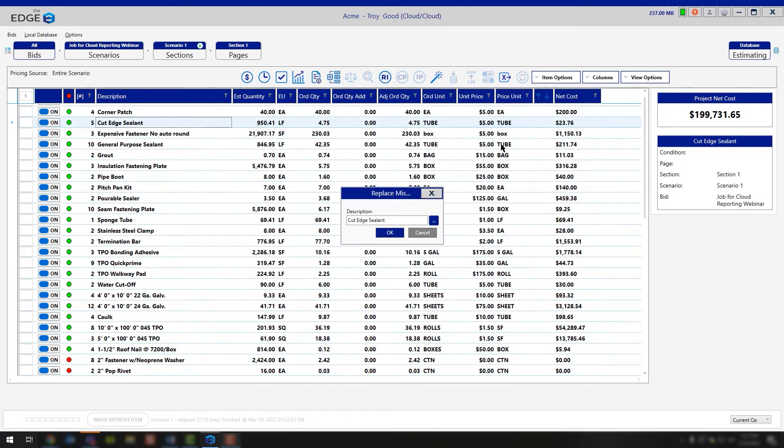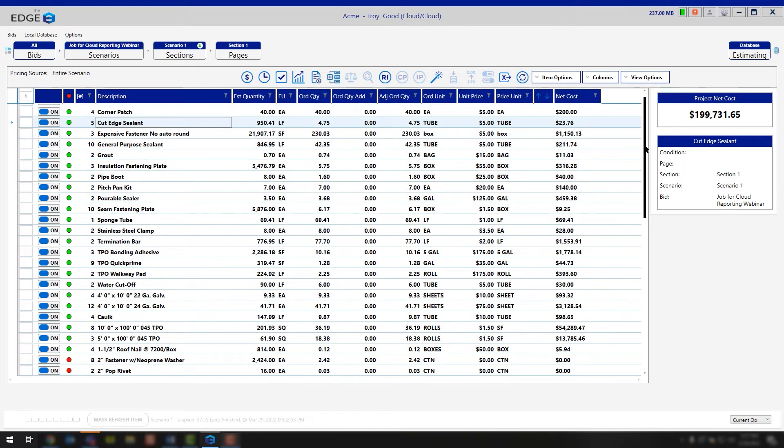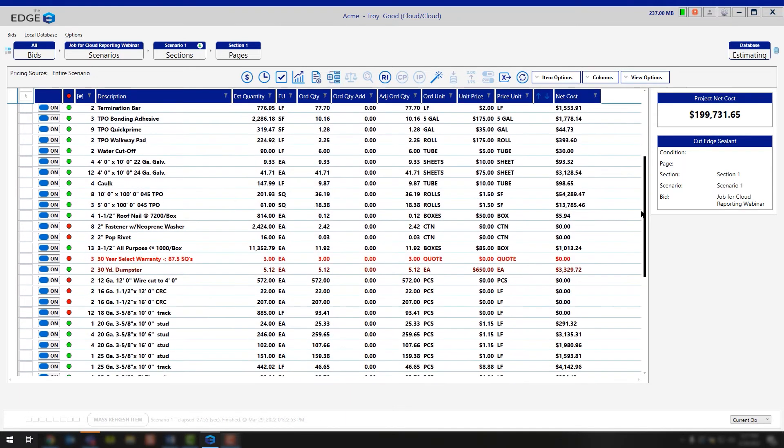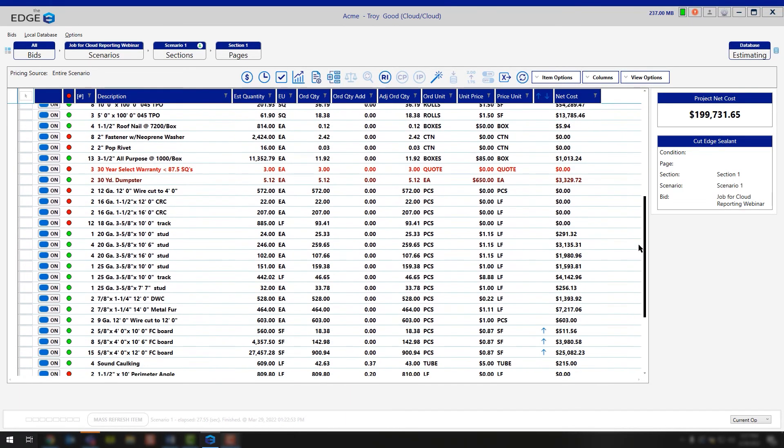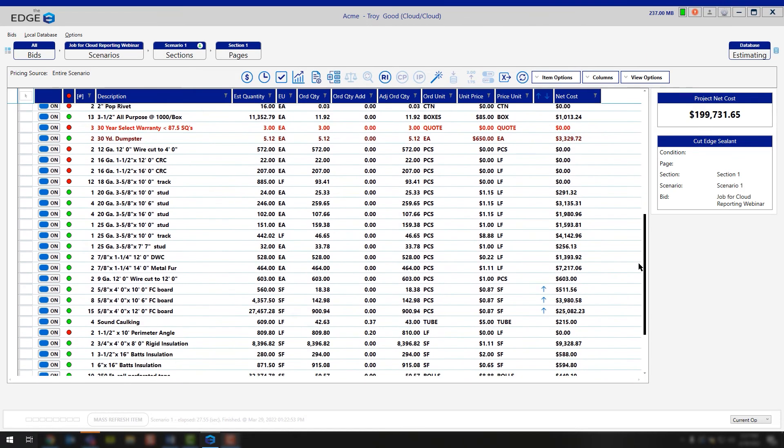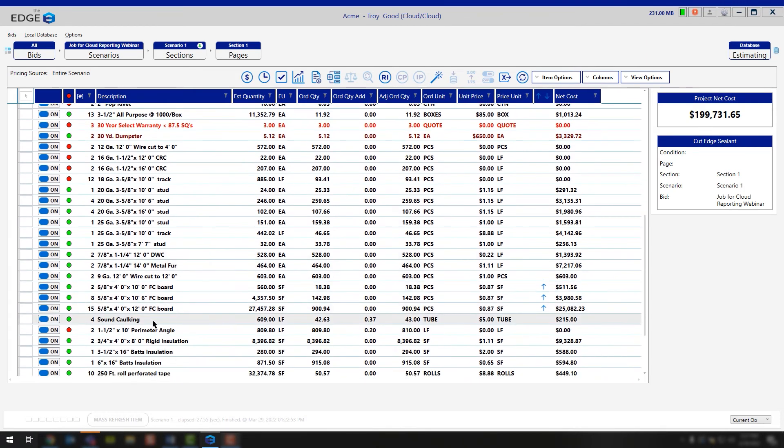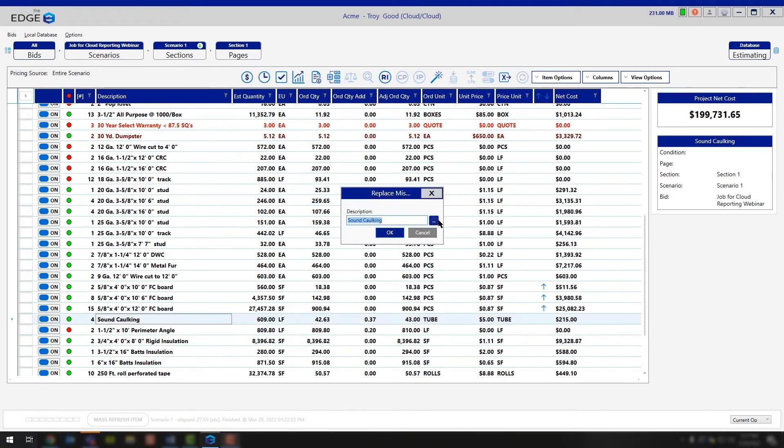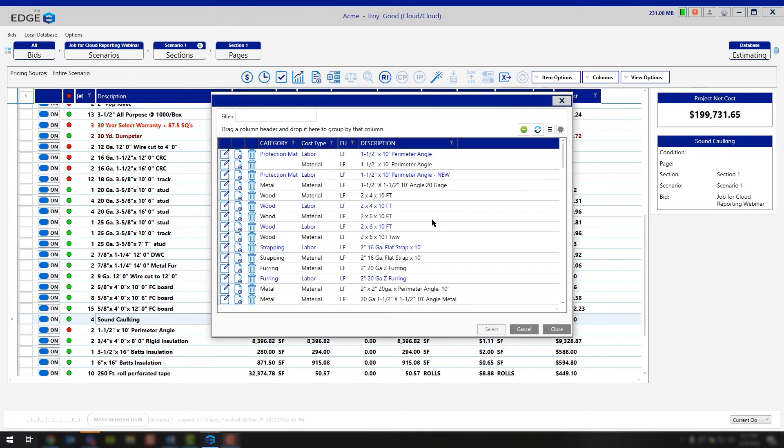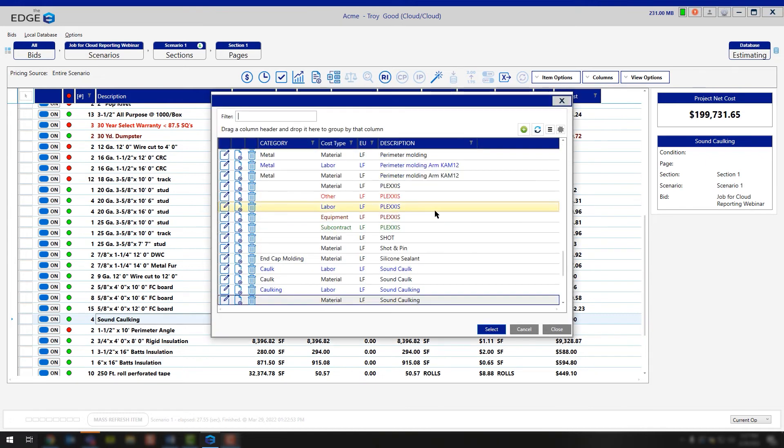Again, if you wanted to look at this not in the roofing industry, but in the interior industry, well then we scroll down, we find our sound caulking line item, we single left-click on it, we click the Replace Tilde Code. In this case, let's say we want to change this to fire caulking. So I click my three-dotted button, and now I'm going to go search for my new item.